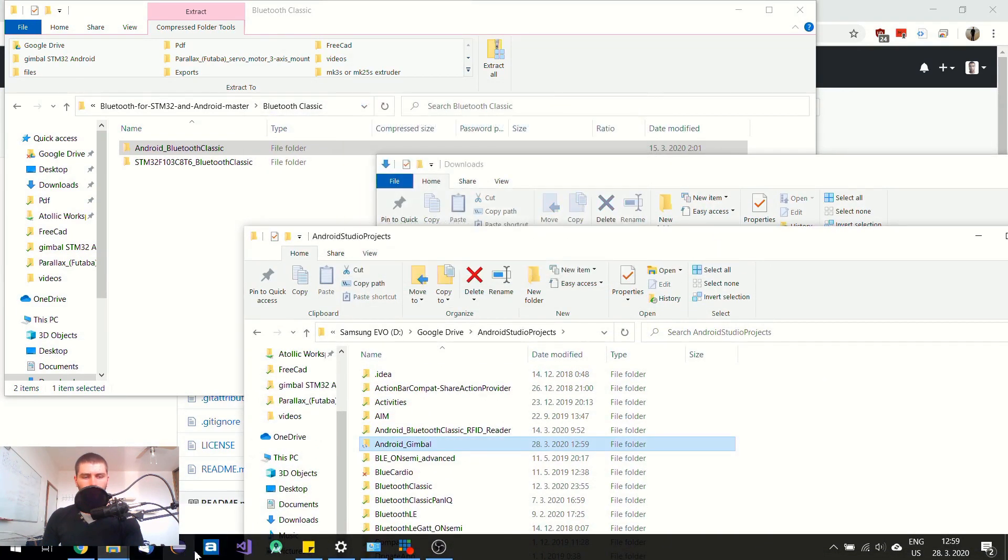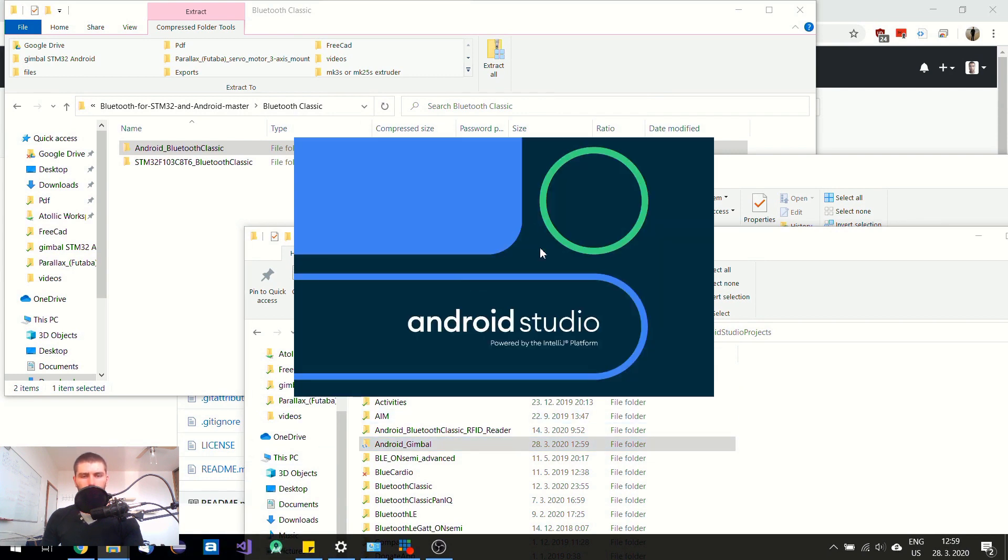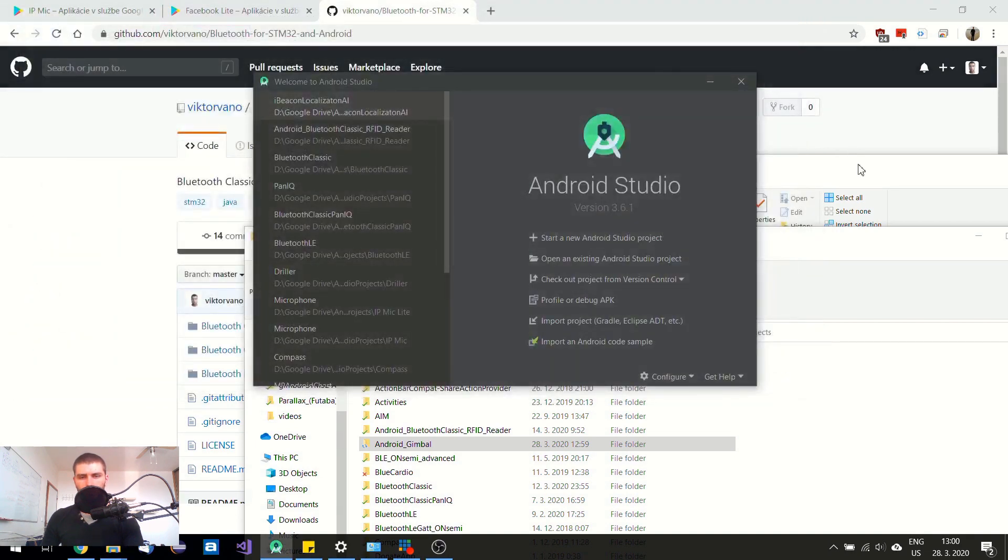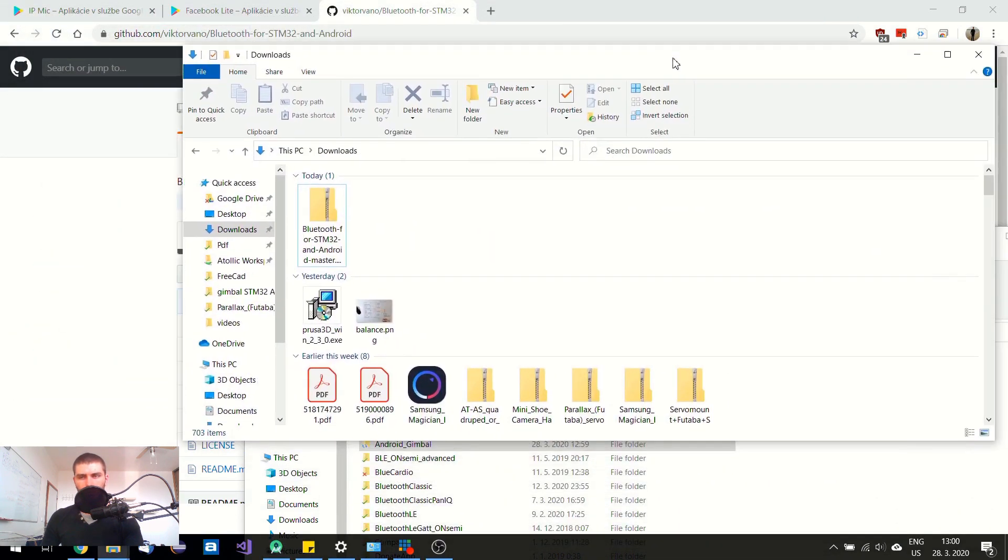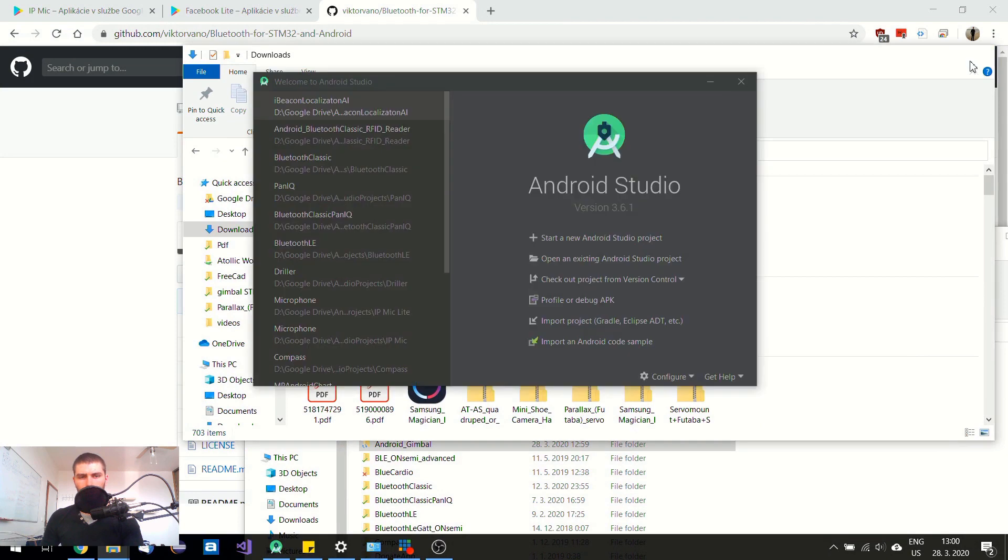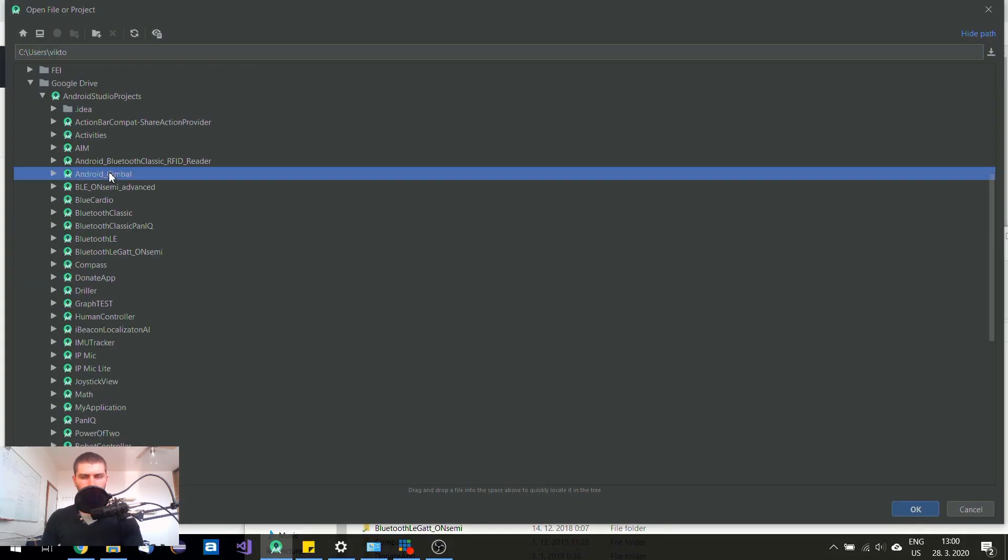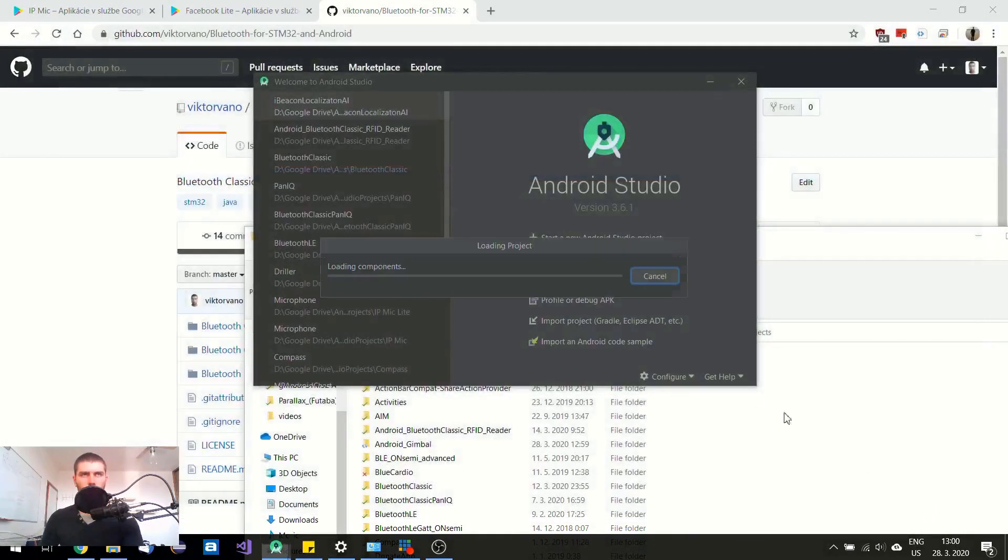And now I can open it in my Android Studio. So I don't need this one. Neither this one. And I can try to open it. Here it is.